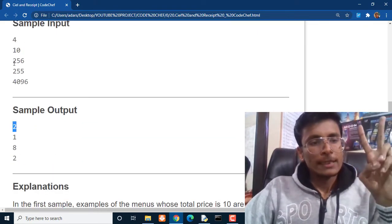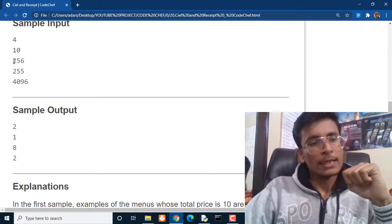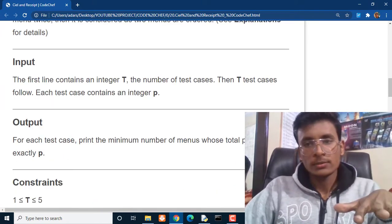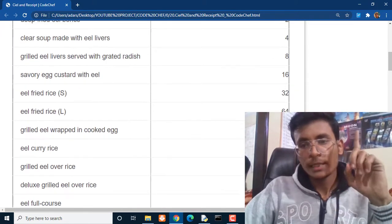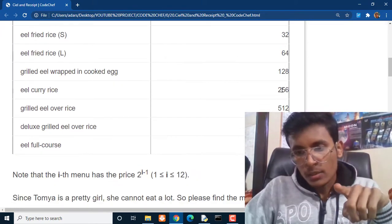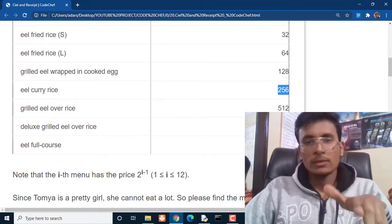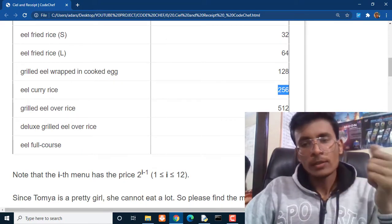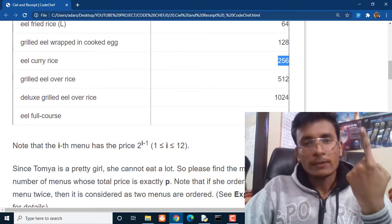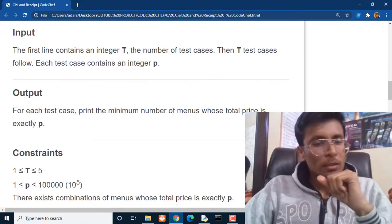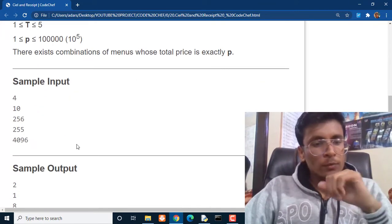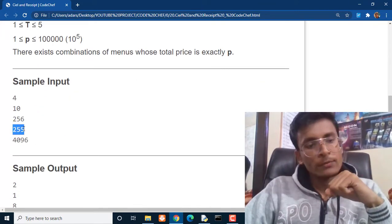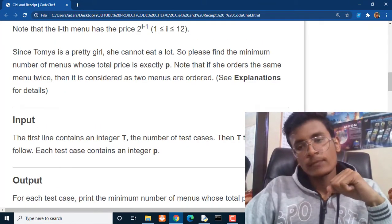Then for the second case she has $256. So she can get one item that is of the cost $256. So this will also give her only one item from this particular menu of $256.